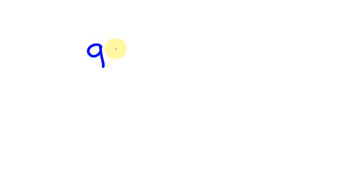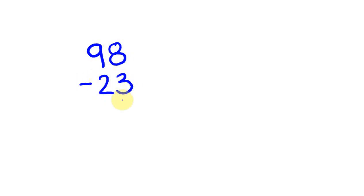Here's an example of the type of question you might get when subtracting one number from another. Say we had 98 and I wanted to take away 23. This is a nice easy one.